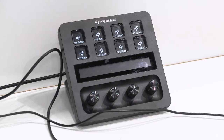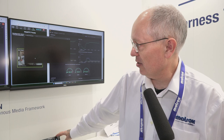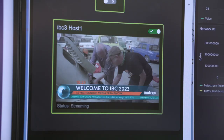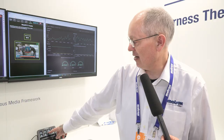What I have here is some graphics control just on a stream deck, showing how we're using standard web APIs to control our system. We have a player here — I can put on a bug, I can add a lower third, I can add a clock, and then I can clear everything down.